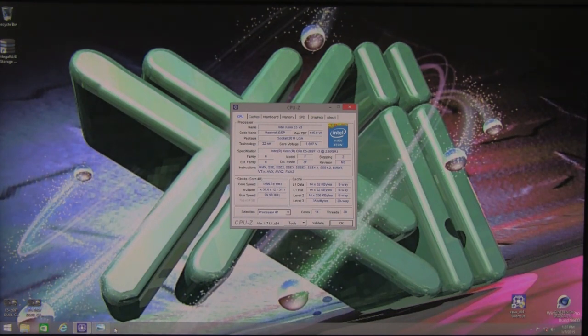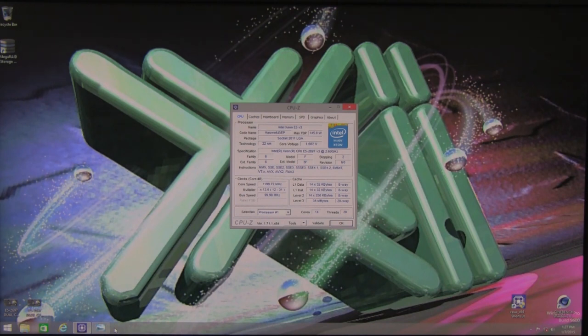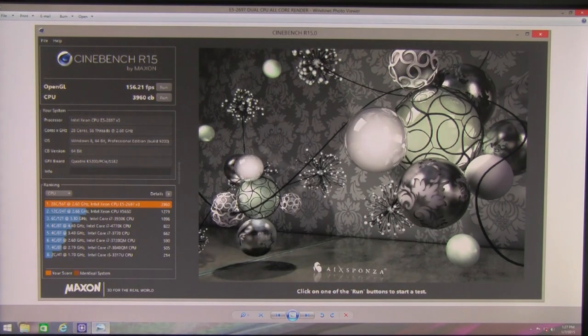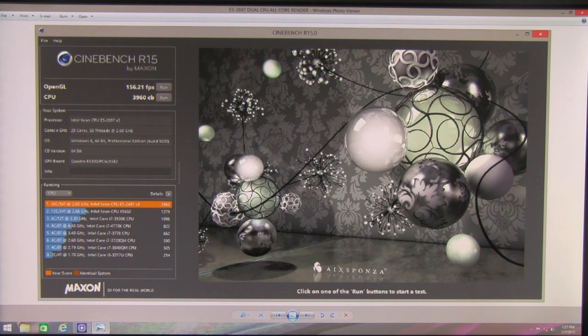We're skipping some benchmarks that would privilege a single core performance, but we would like to show you one that is most relying on multi-core performance where this system really shines. The test we're going to present is CINEBENCH from Maxon Corporation that is using a tile rendering algorithm.